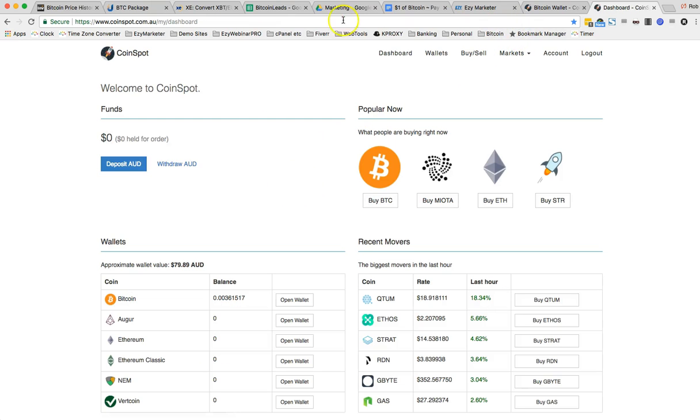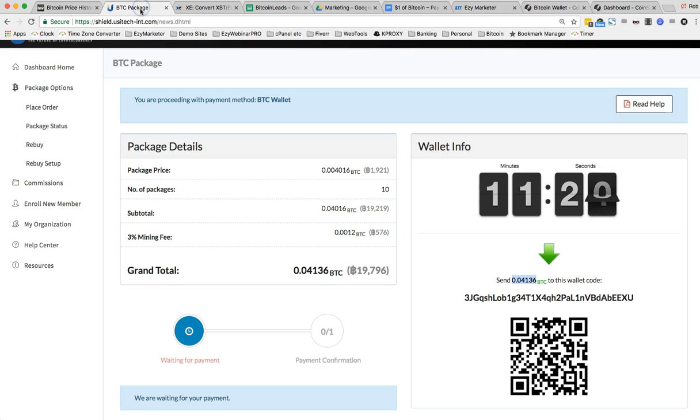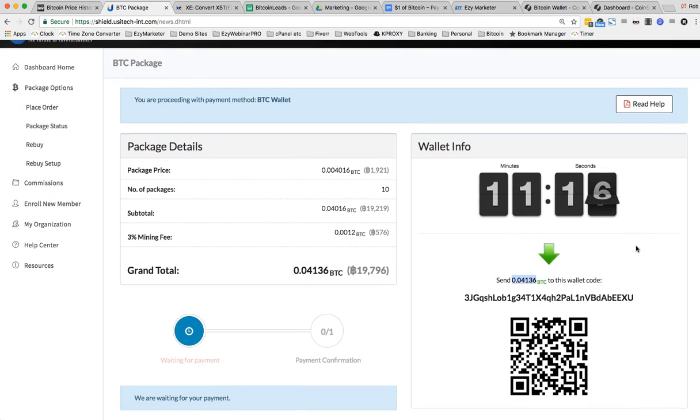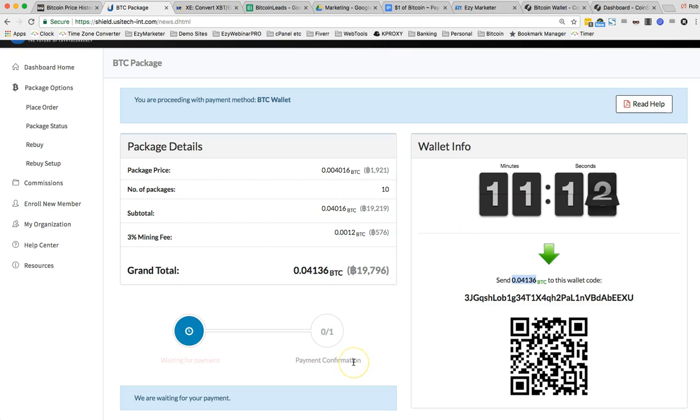If I now go back to, where am I? Go back to USI. See, there's still 11 minutes to go. And what's going to happen here, guys, is this will count down until the payment confirmation comes in. So I'm going to pause it for a moment and then shortly we'll have payment confirmation.